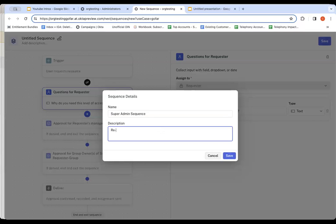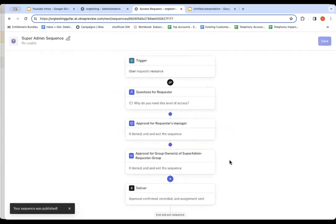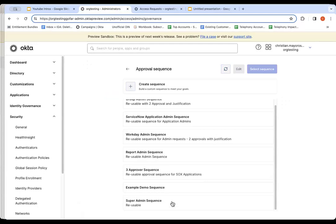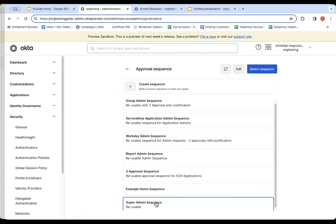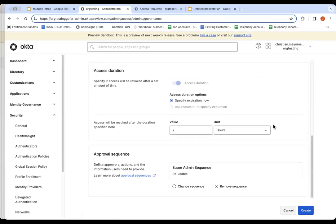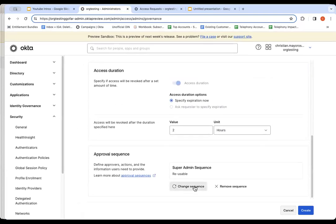I'm going to call it the Super Admin Sequence. These, remember, are reusable. Click save. Once it's been saved, we'll go back over here and we'll refresh. We'll see this new Super Admin Sequence available. So I'm going to select it and say select sequence. Now you'll see this condition that I was building out now has reference to that Super Admin Reusable Sequence. It's already done.